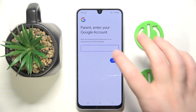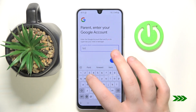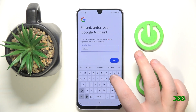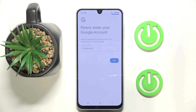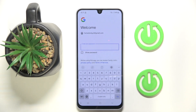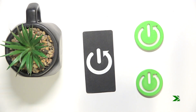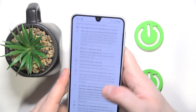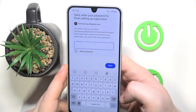Now you have to enter your parent email address, then click Next. Enter your parent password, then scroll all the way down and enter your child's password again.